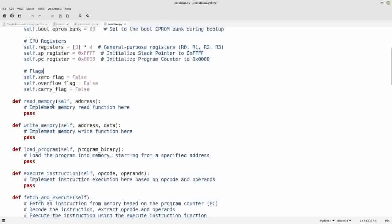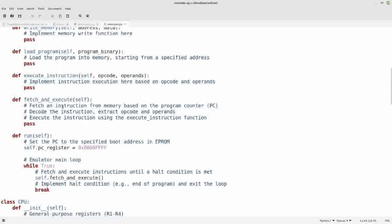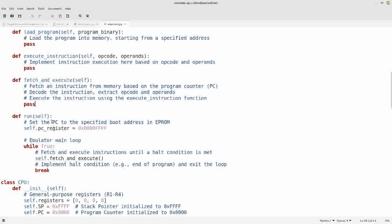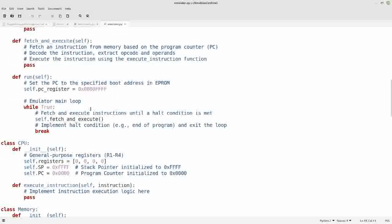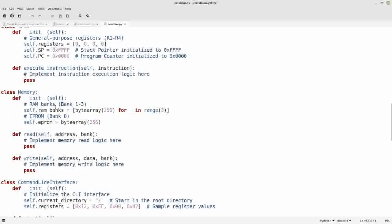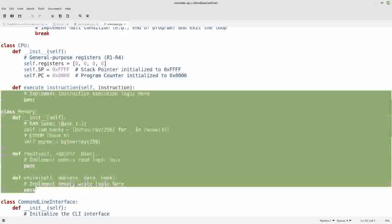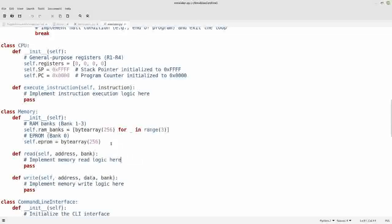I've defined functions to read memory, write memory, load programs, and execute instructions — the fetch-and-execute cycle — plus a run function, a CPU class, a memory class, and a command-line interface class. In later versions most of these have been binned off; I only use the emulator class that does just about everything. The memory bank switching was just too complicated, so that got gutted out.